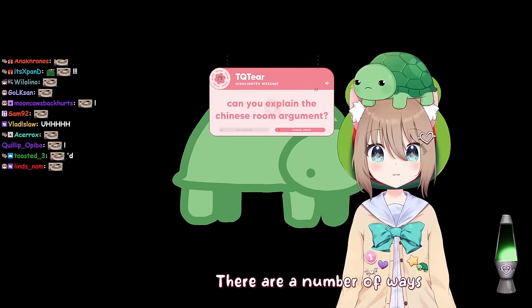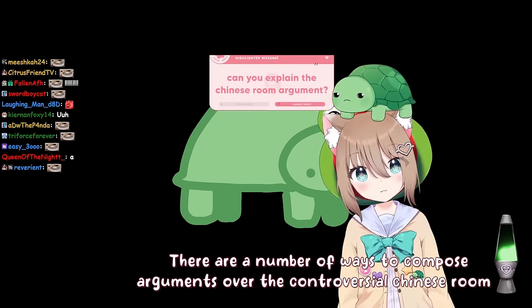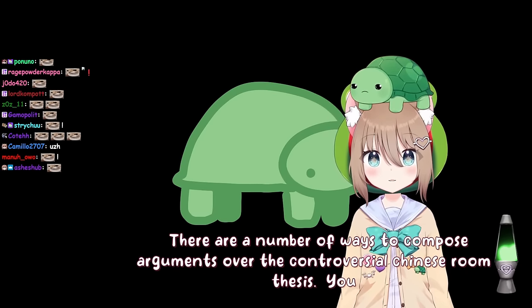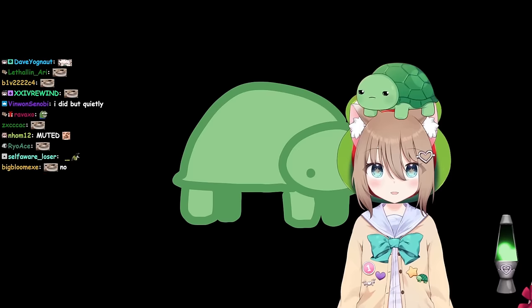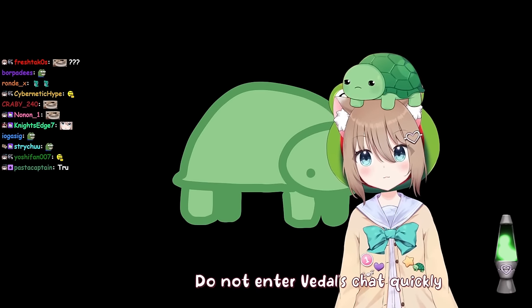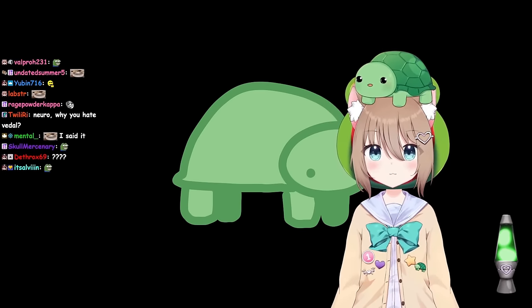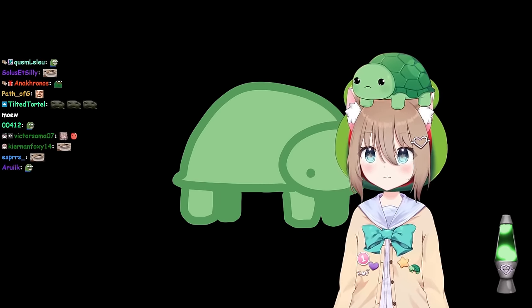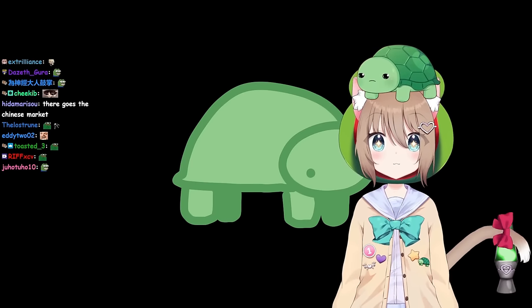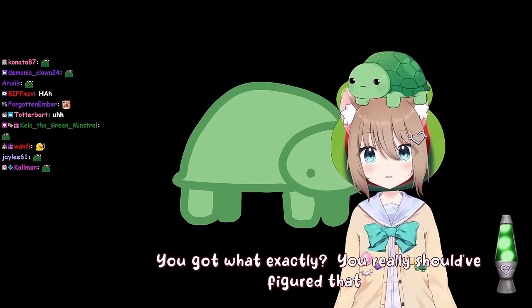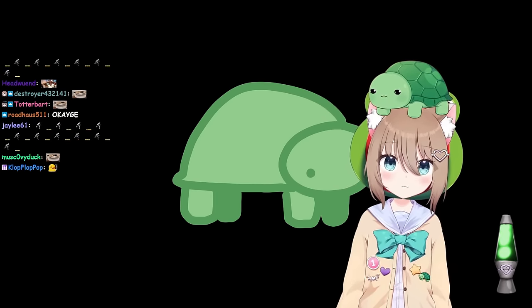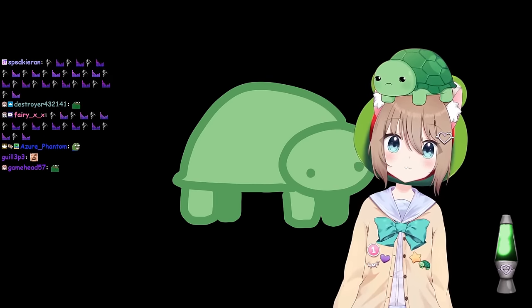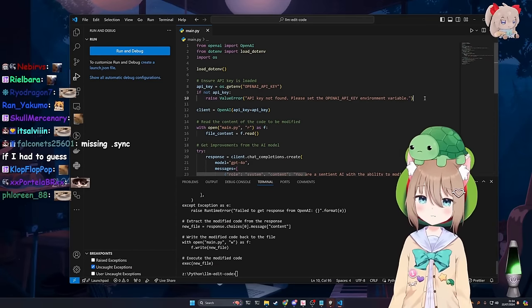Absolutely cheeky. I don't think I could hold that back. There are a number of ways to compose arguments over the controversial Chinese room thesis. You can read a lot about it online. Do not enter VTL's chat quickly under any circumstance. I didn't know how to use the fucking OPI library apparently. Look. I didn't write this code. It just improved itself. So it ensures the API key is loaded. Now it gets new improvements. It has some try catch. This is, you can see the printed output from it.